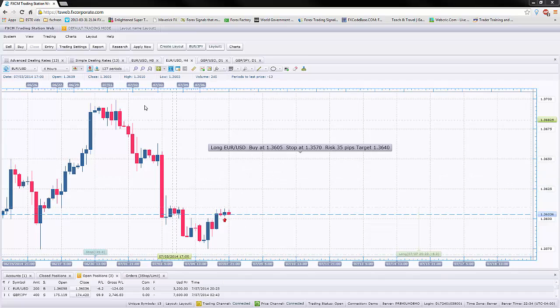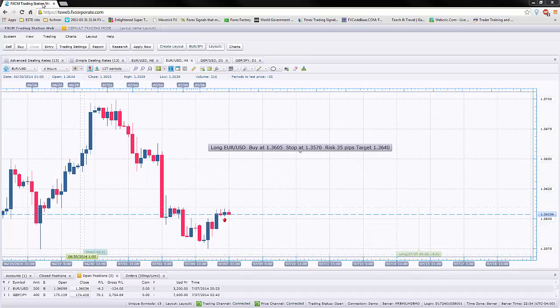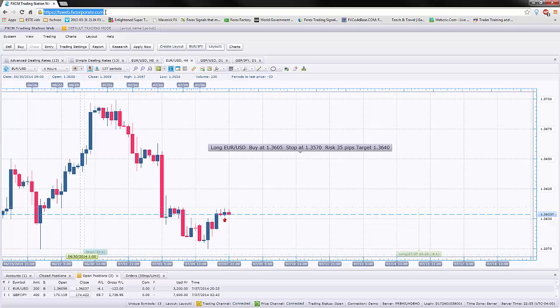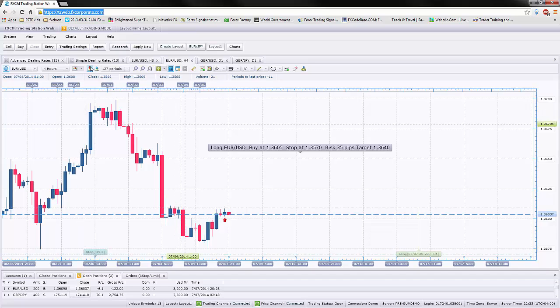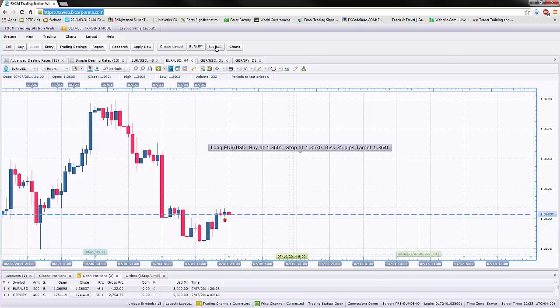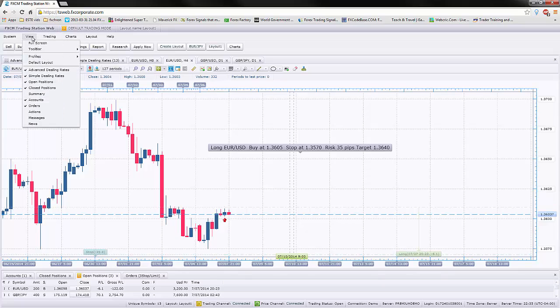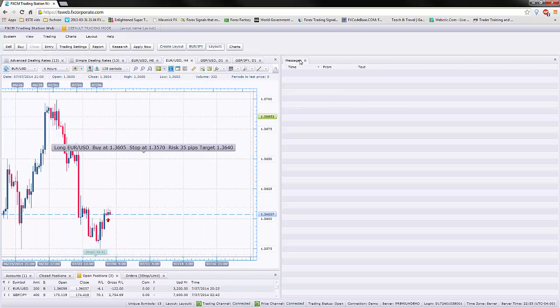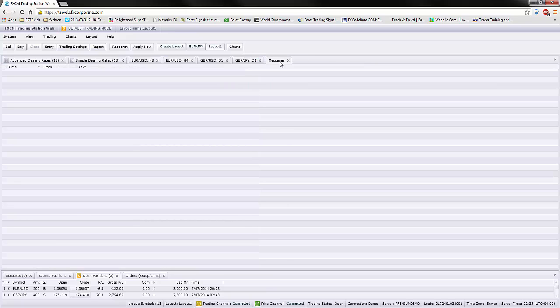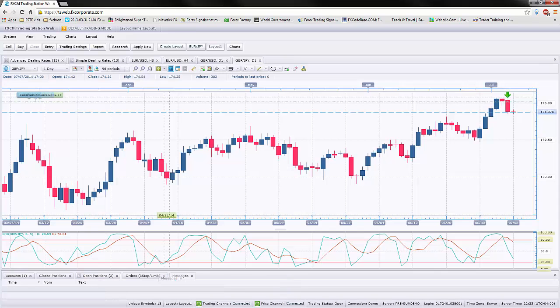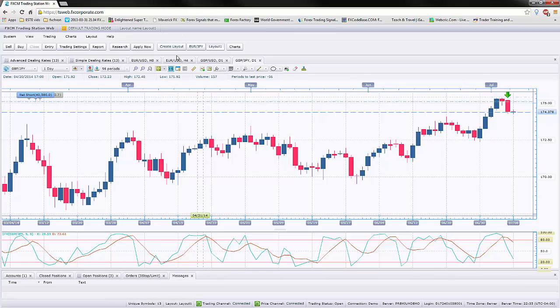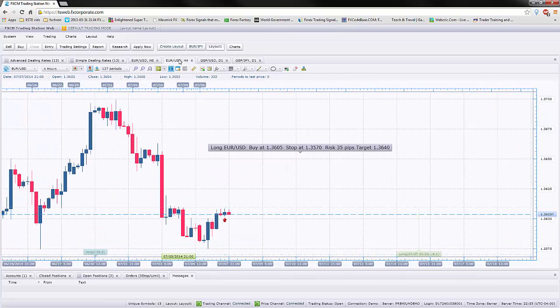Right now we are looking at the online platform for FXCM trading station. Once you log into it through your password and username, you come across a screen like this. I have my layout a little more customized and you can customize your layout by going to view and adding or removing certain things. For instance, I added a message board here. You can always move it around on this side or you can move it down. You just have to tweak it a little to make the appearance more user-friendly for yourself.